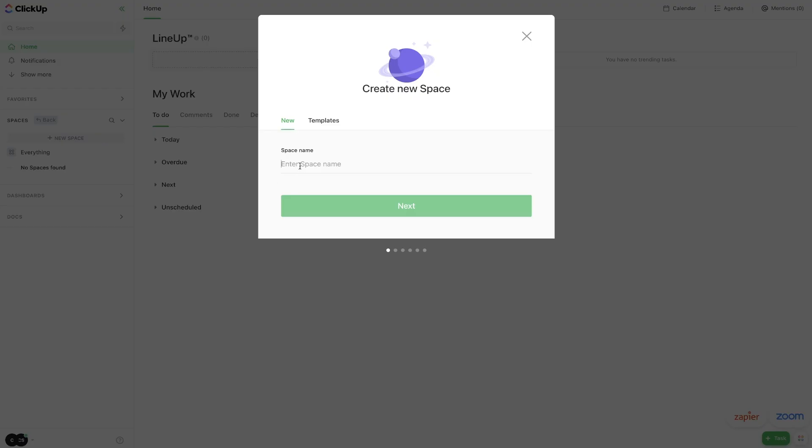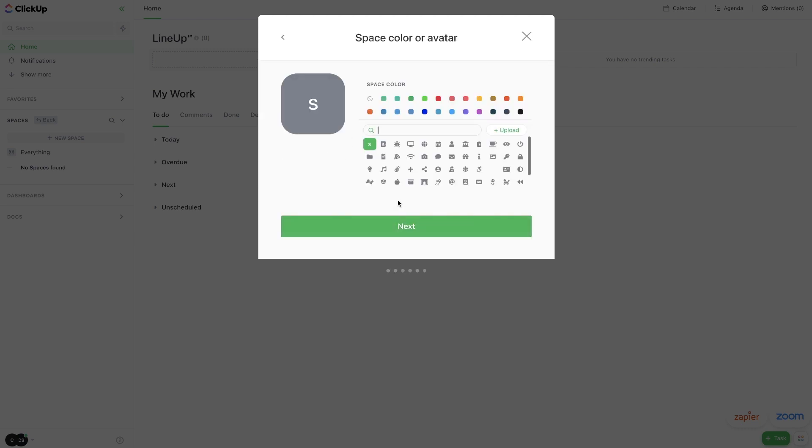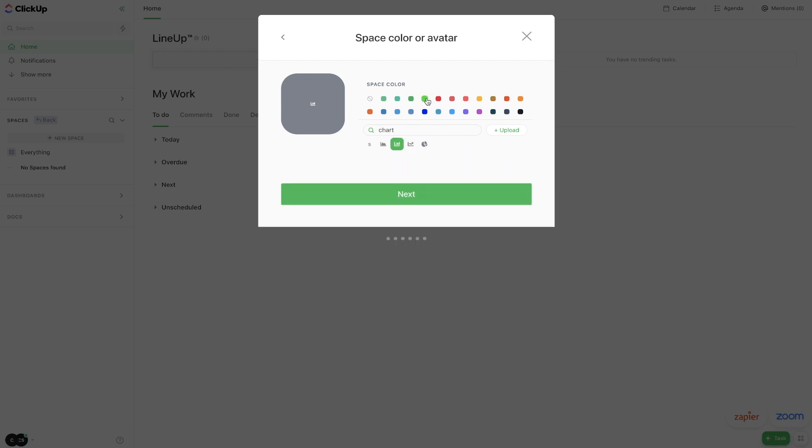If you are solely using this for school, then I would recommend going to the spaces area and creating a new space, and then just create spaces for each one of your classes. So let's say, for instance, my first class is statistics. I could hit next.